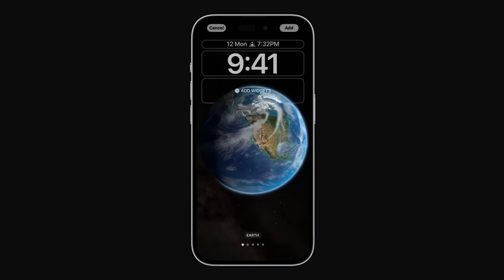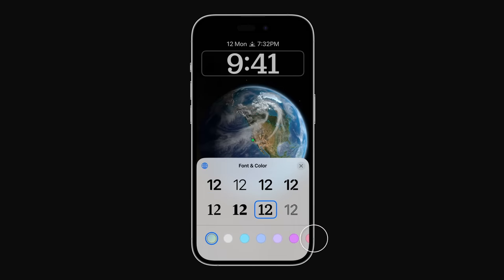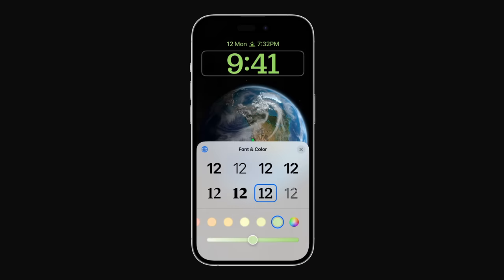To customize your lock screen further, just tap the time, and you can select a different font and color to fit your style. Tap the Close button, which looks like an X, in the upper right corner of the font and color menu when you're done.